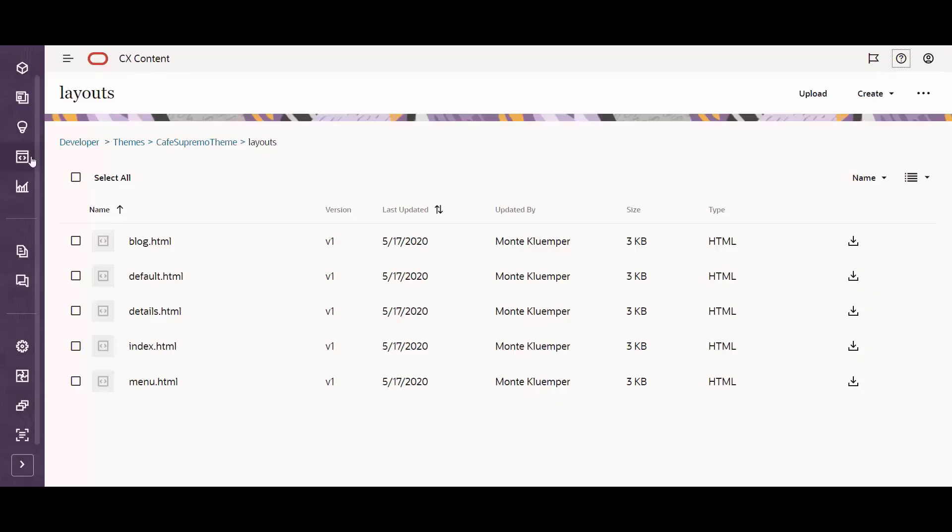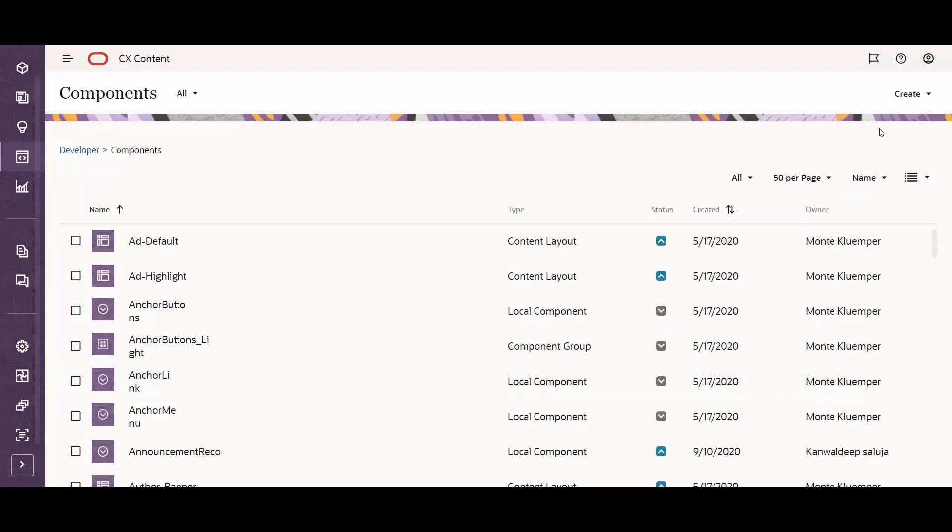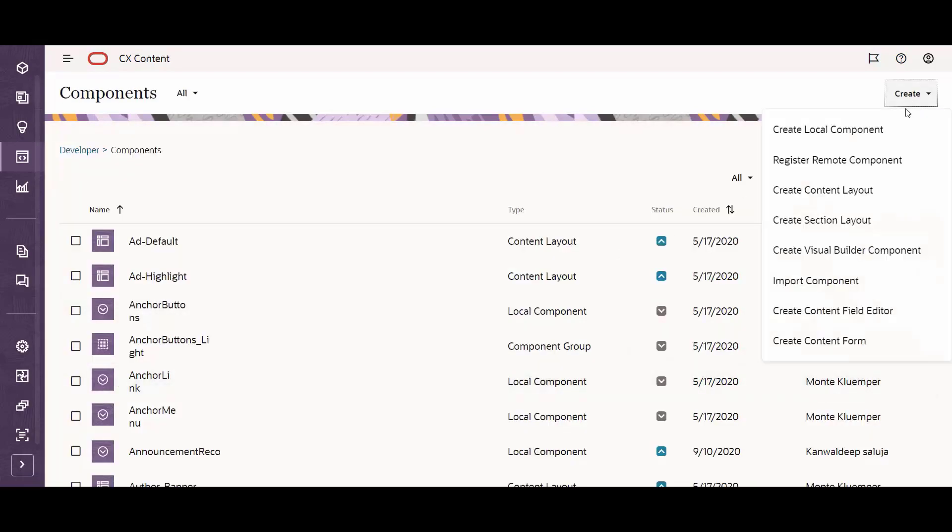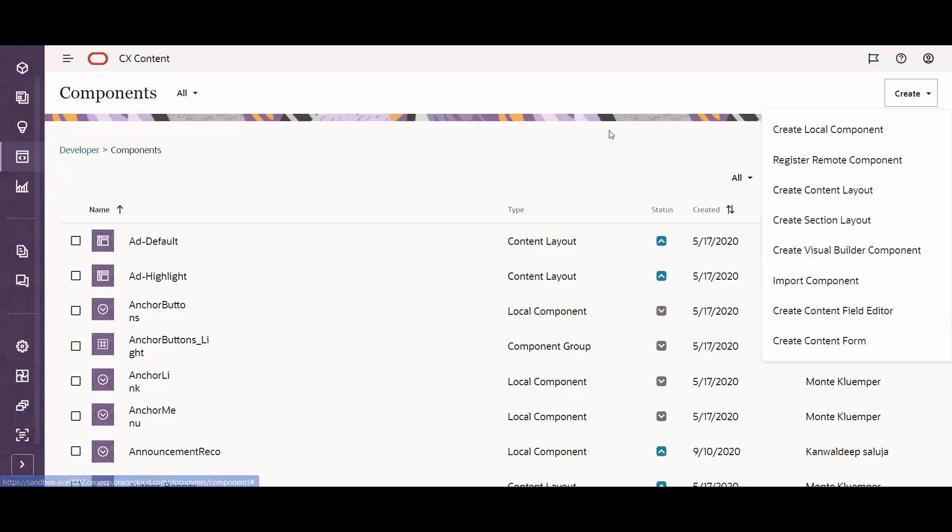In order to do this, developers need to access the Developer tab, available from the CX Content UI. From the Components panel, they can create all the available types of components, including local, remote components, content rendering layouts, section layouts, visual builder components, custom field editors, and custom forms for content creation.